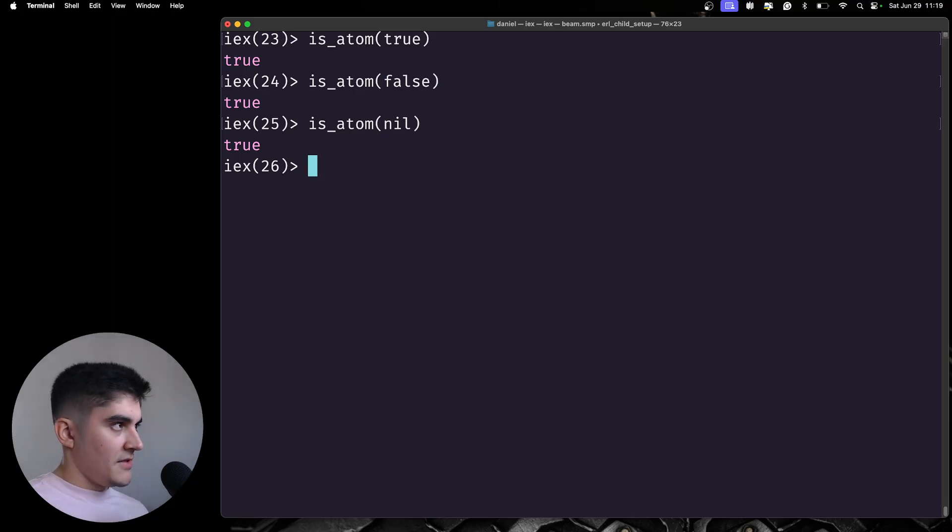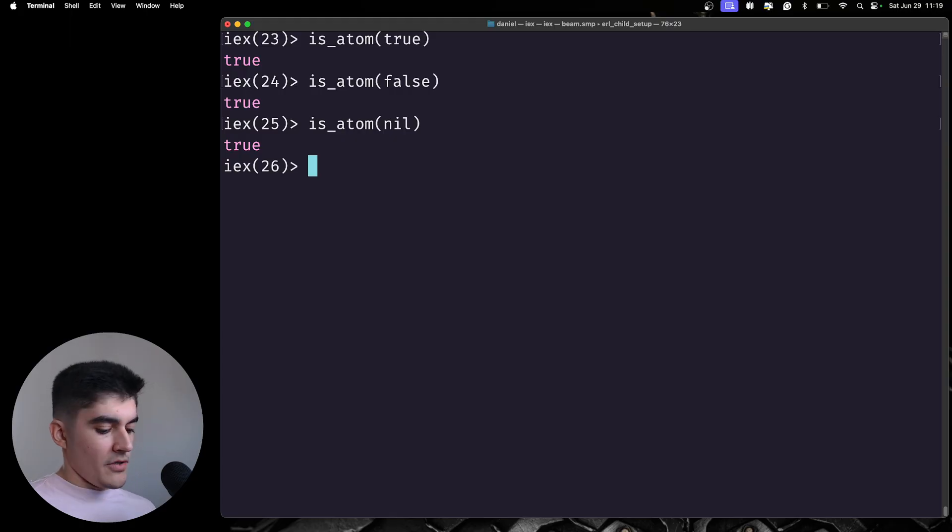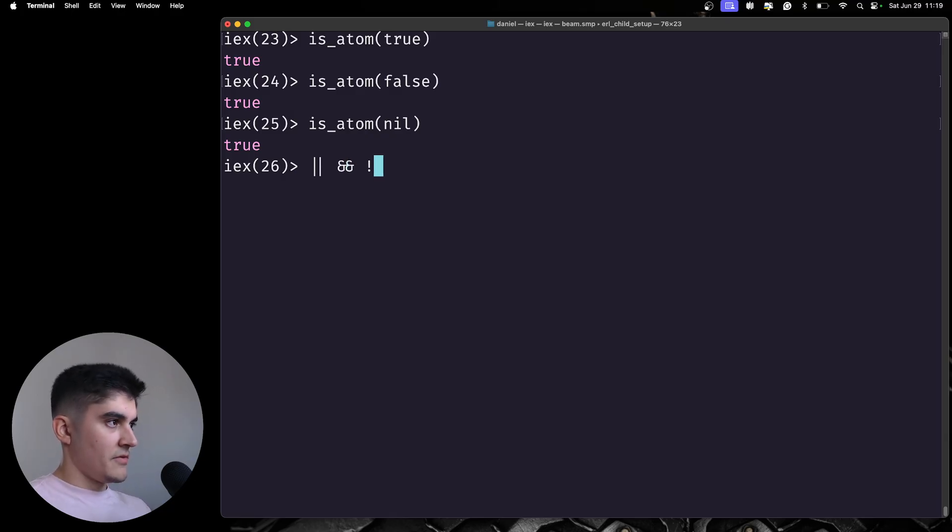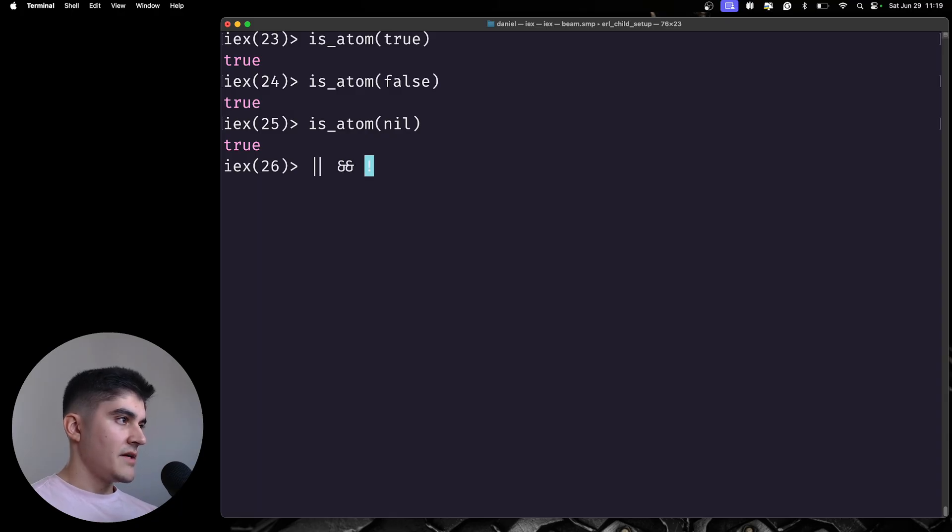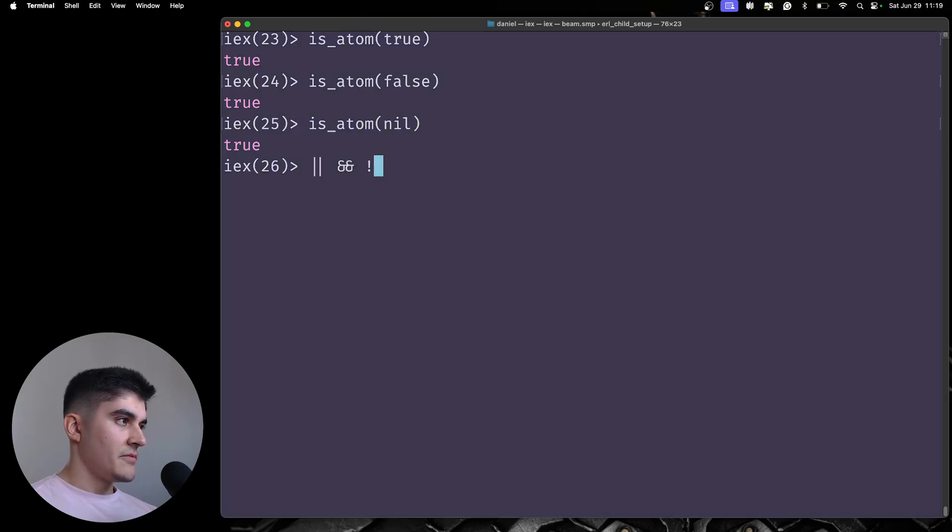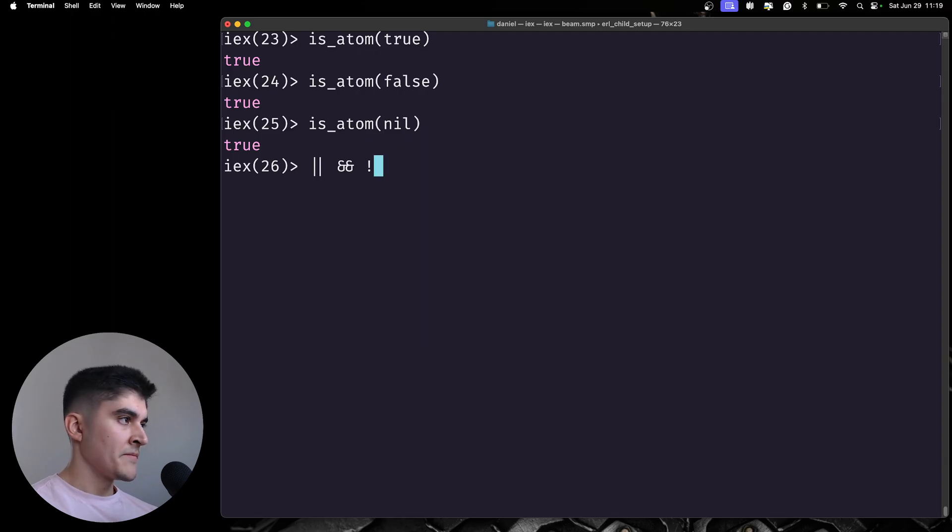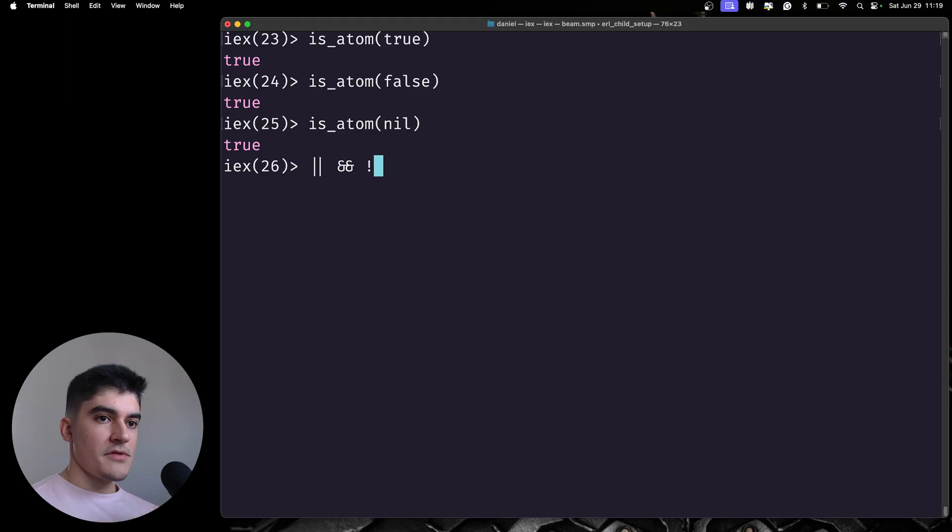Alright, and now to finish this class, we also have the short circuit operators in Elixir. We have the OR, AND, and then this exclamation mark, which is the negation of the current value that you have. And to use these operators...